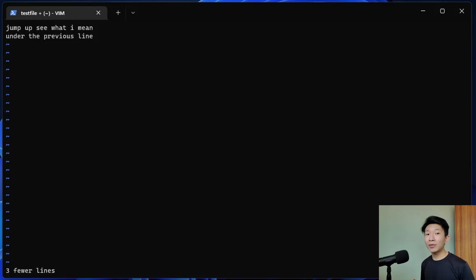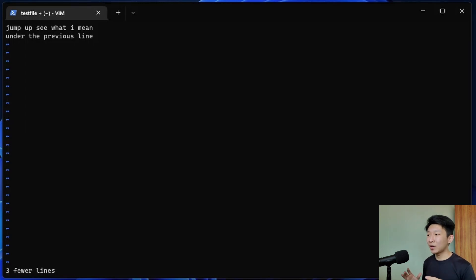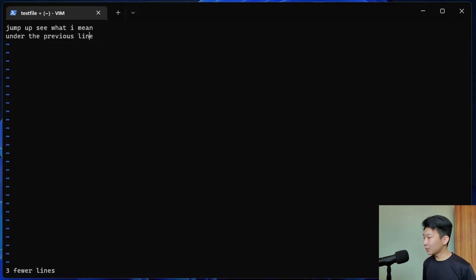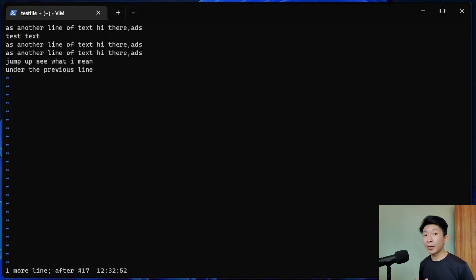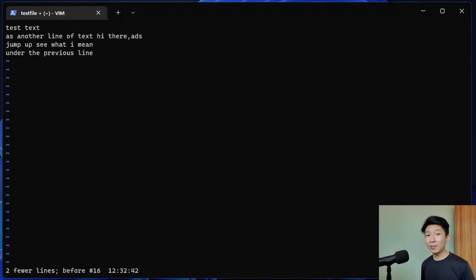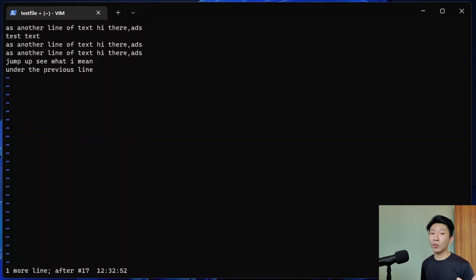Now let's look at how to undo and redo changes. Instead of using Ctrl Z to undo changes, we use U. We can also undo a few changes at once by specifying the number before U. Redoing changes is done simply by pressing Ctrl R while in normal mode.